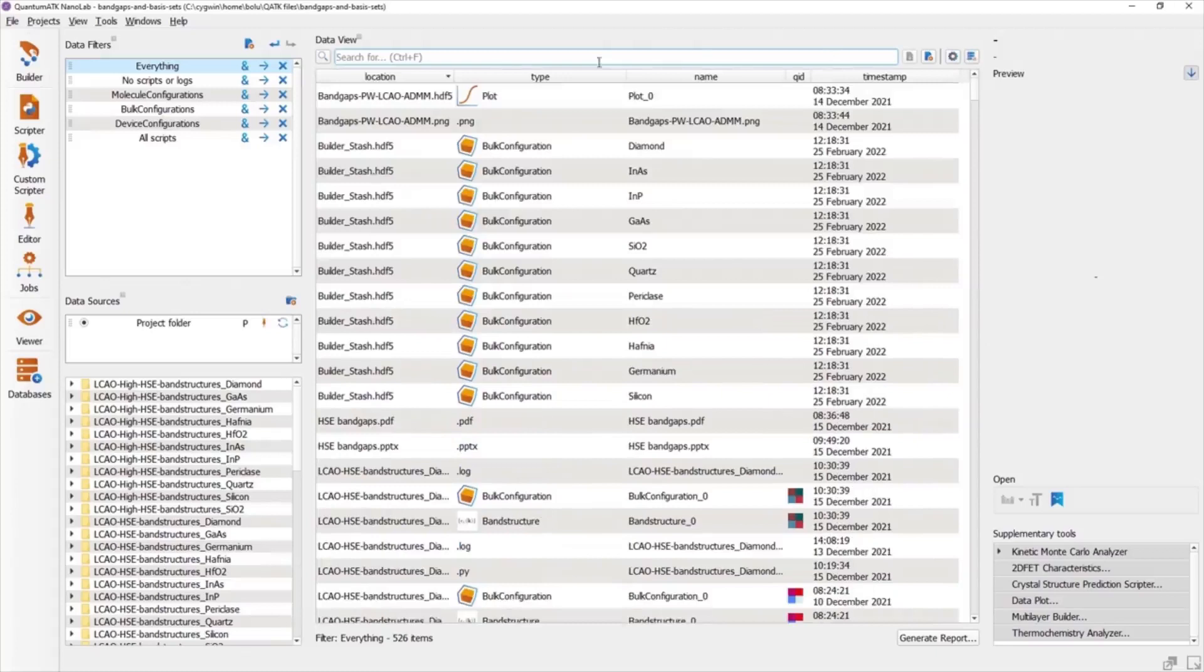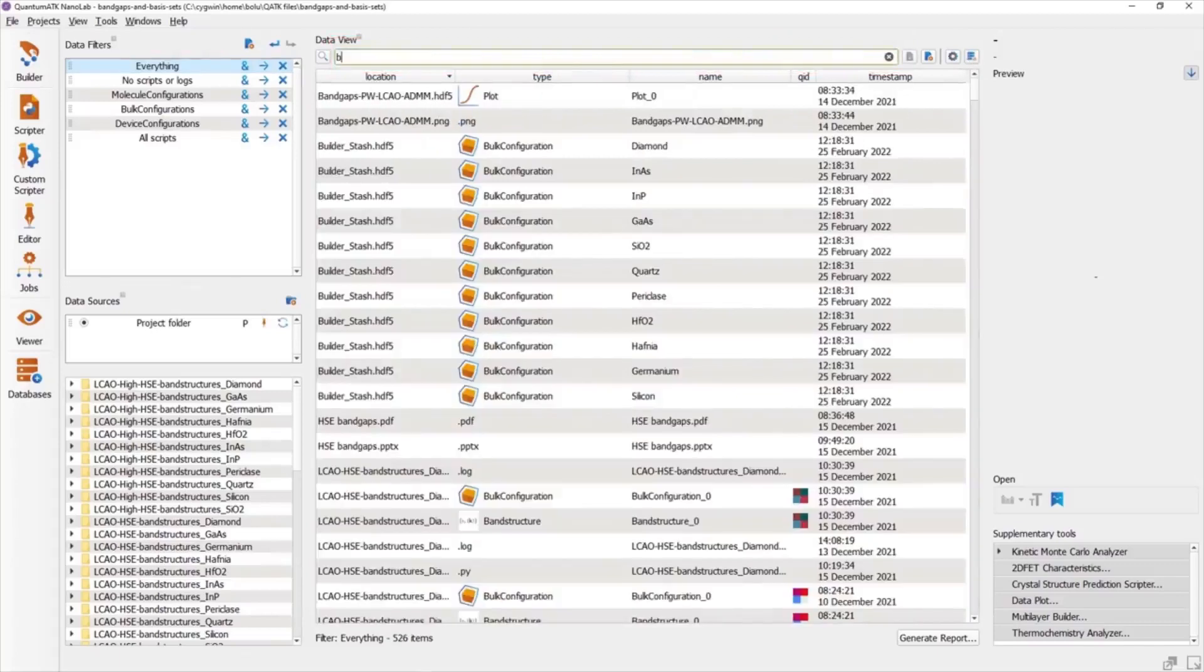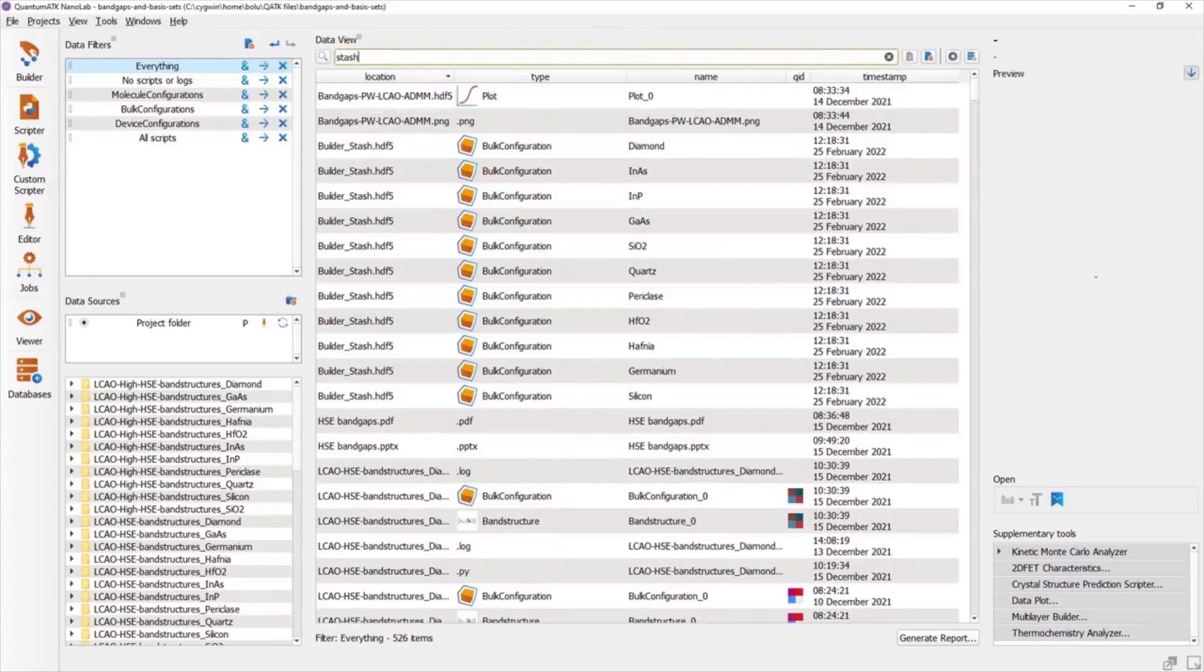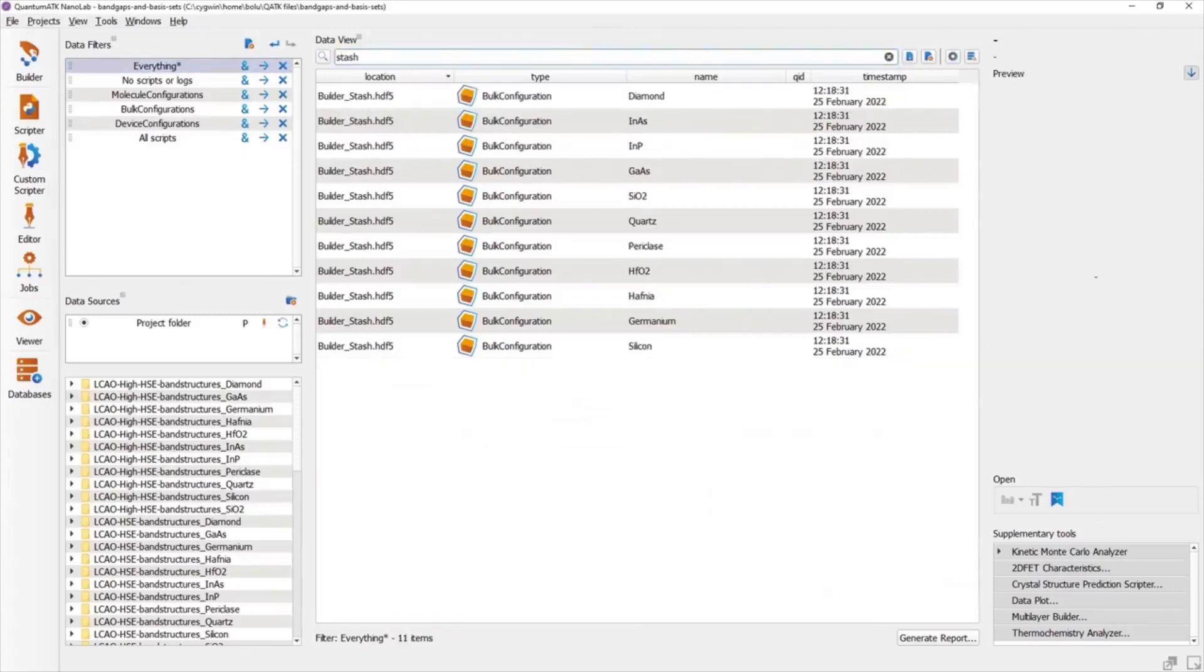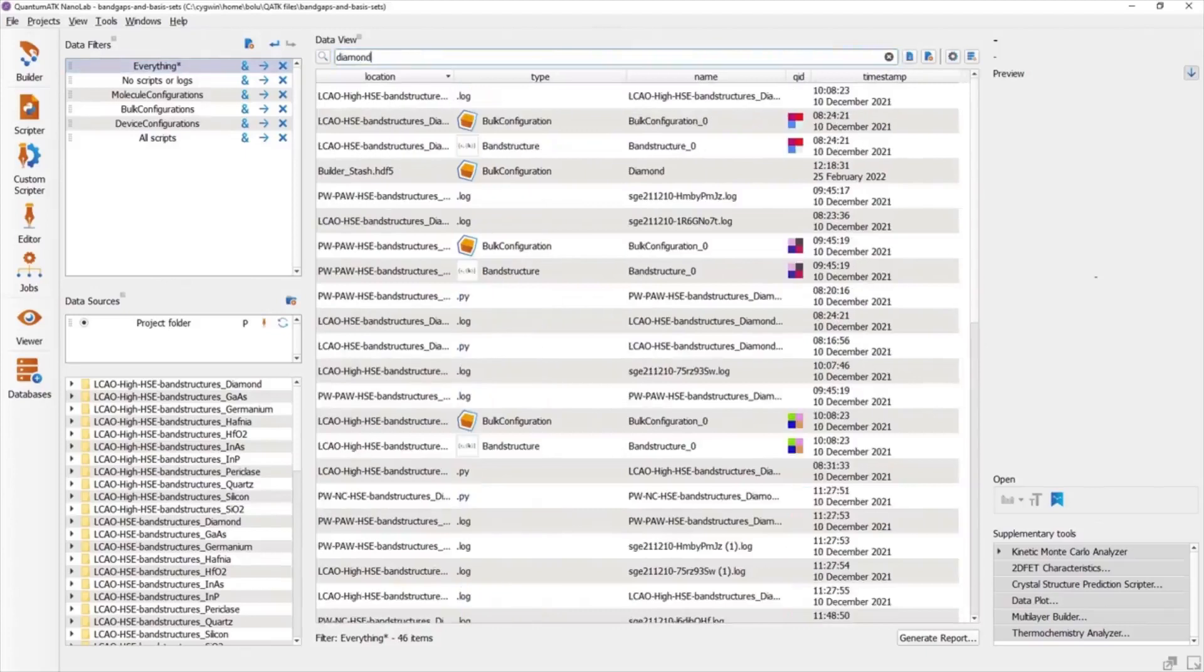These contents are all searchable using the search field at the top of the Data View. This can be used much like you would use the search field of a search engine, in that the Data View will filter its results to any items that match the search query. And as you can see, you also don't have to type the full names of things.